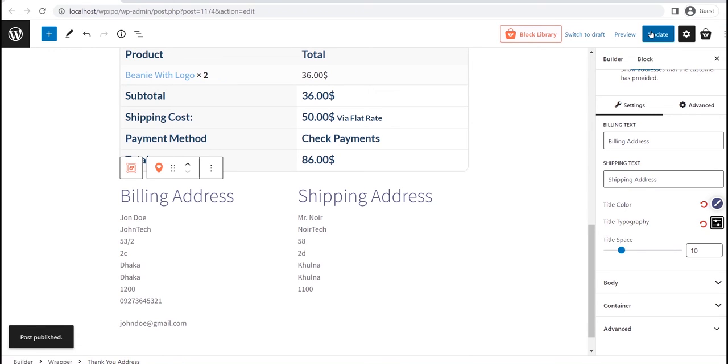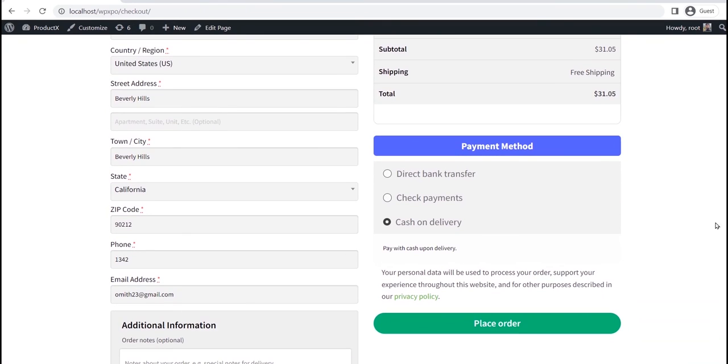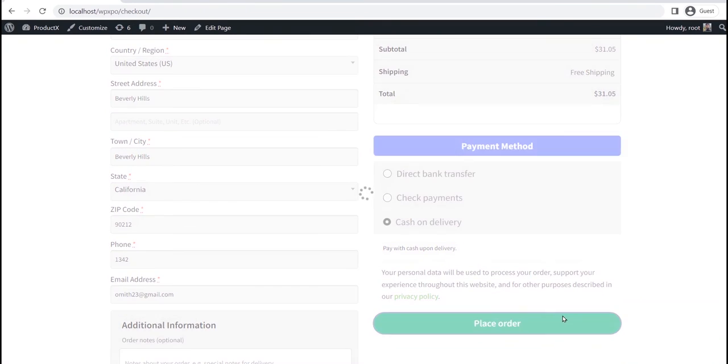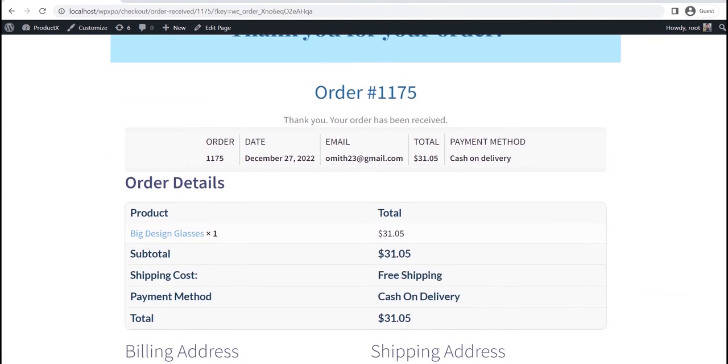Now, let's see how it looks at the front end. Here, you can see that the new thank you page has been replaced with the default one.